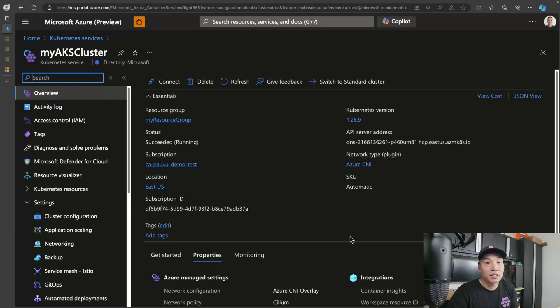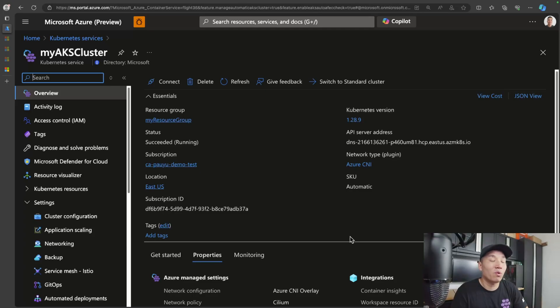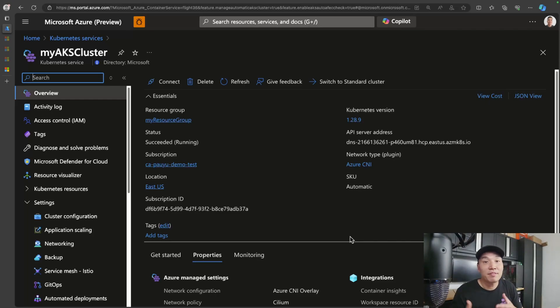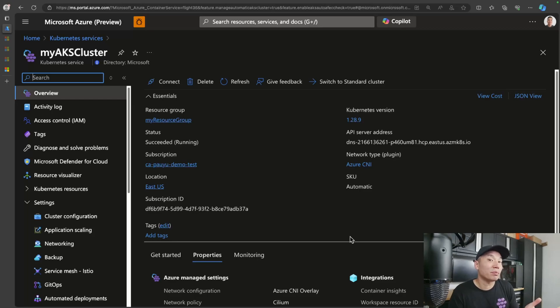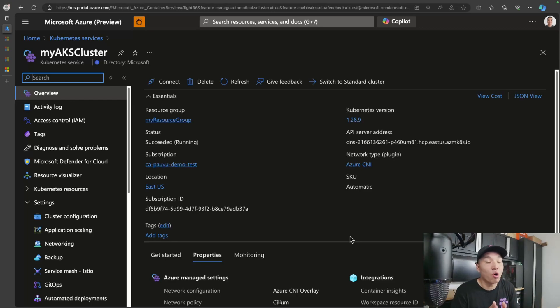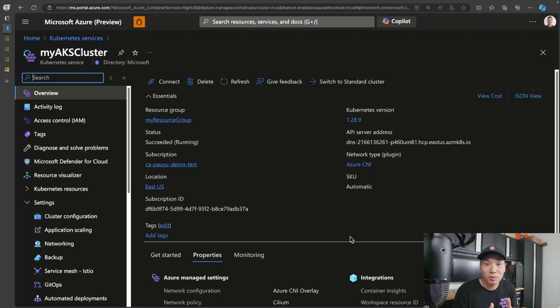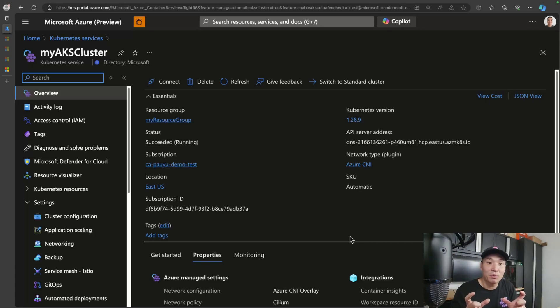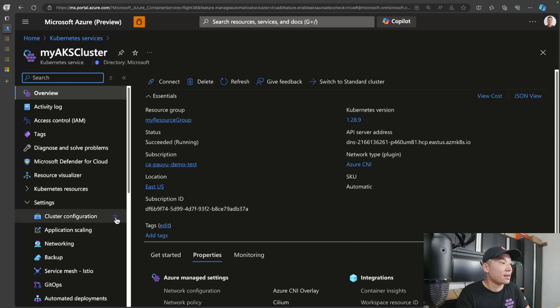One last thing that I wanted to touch on when it comes to cluster security is the whole concept of node resource group lockdown. You see, when an AKS cluster is provisioned, a lot of the underlying Azure infrastructure is provisioned in a separate resource group. Most often, you don't want to mess with anything in this resource group. And so with AKS automatic, AKS automatic will actually place a lock on that resource group. So you can't do anything with it.